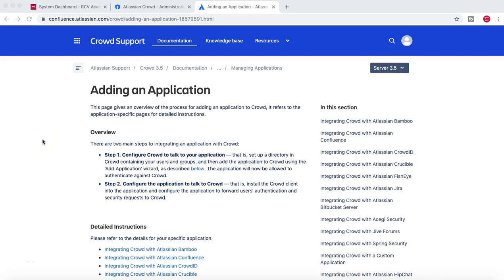Hello guys, welcome to another Jira administration tutorial from rcvacademy.com. In this tutorial we will continue with the Crowd configuration and try to integrate Crowd with the Jira application.